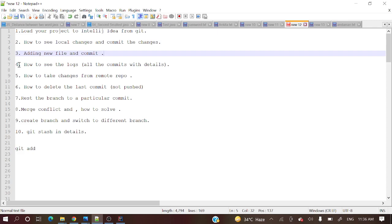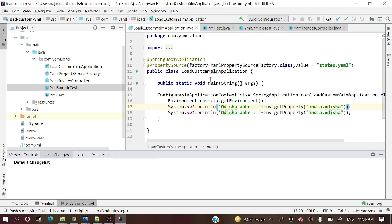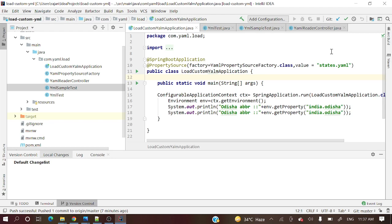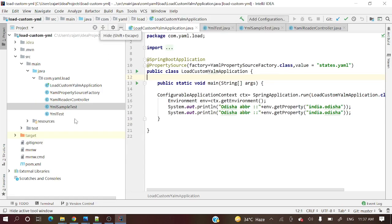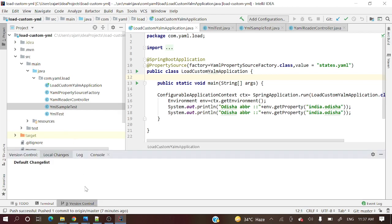Let me open IntelliJ IDEA. I already have a sample project open. Let me show you where we can see all those commit messages. The Version Control tab is present over here. If you are opening IntelliJ IDEA for the first time and you are not able to see this tab, a search bar is available — you can search 'version control' and it will appear, then you can click on it.